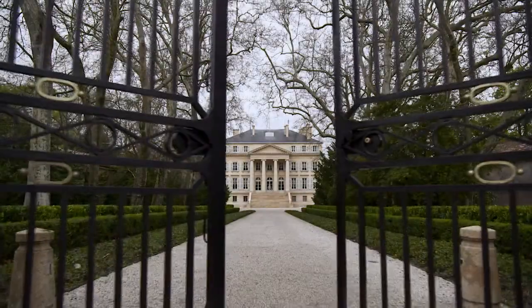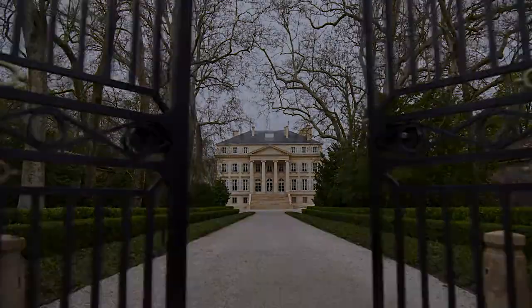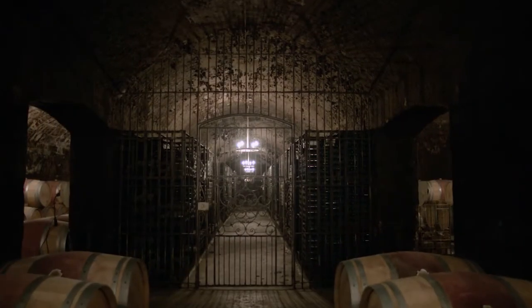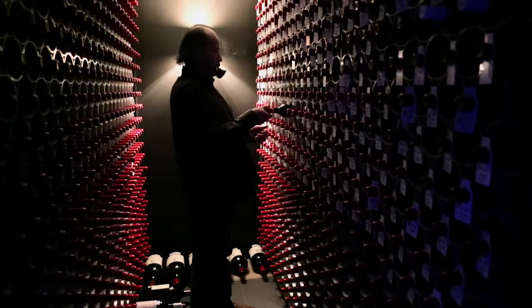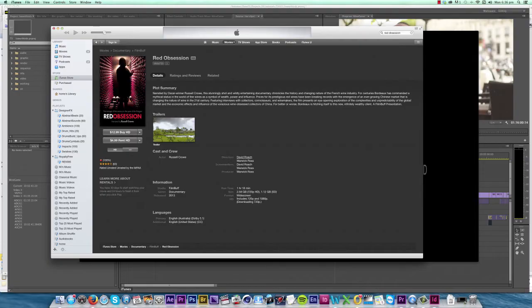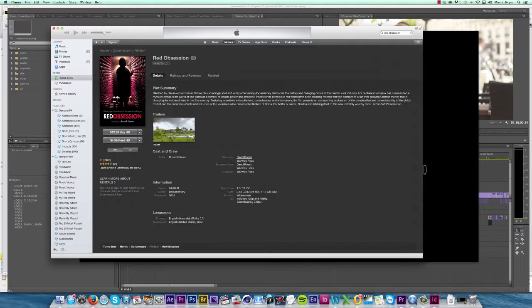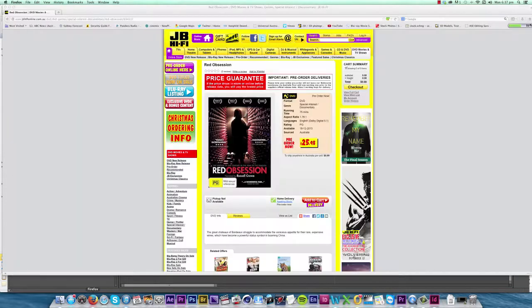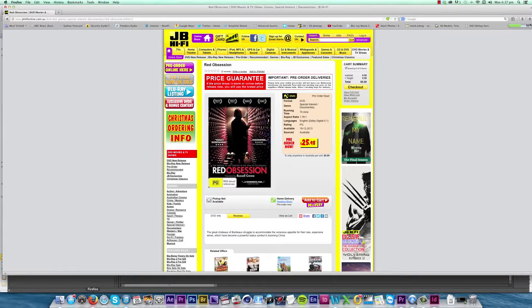This is actually the method I used when I was working on Red Obsession, a feature documentary about the fine wine industry narrated by Russell Crowe, which you can watch now on VOD in the US or buy on DVD at the end of the year if you're in Australia.